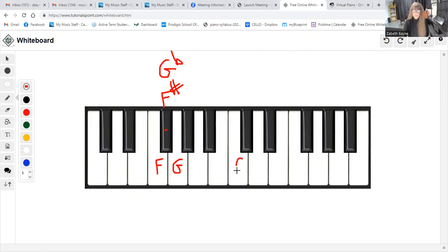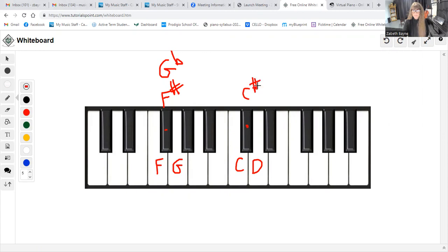Let's do another one. If we are working with a C and a D, we're going to talk about that black note. It's either called a C sharp, or the Enharmonic Equivalent would be the D flat. I'm just going to slide this over so I can delete this.